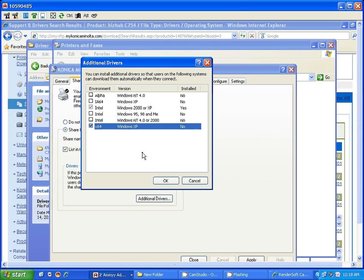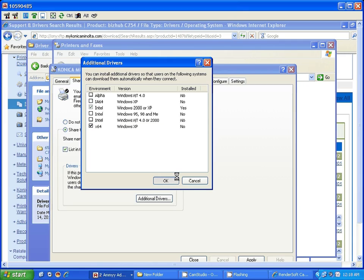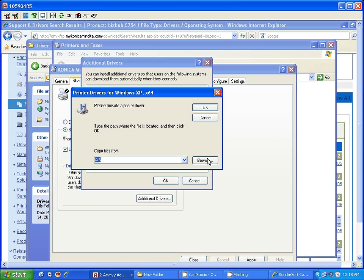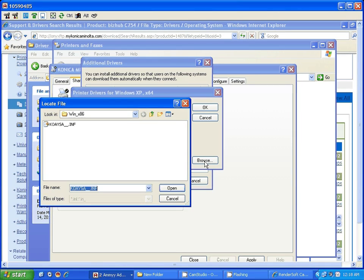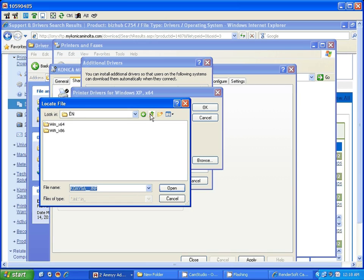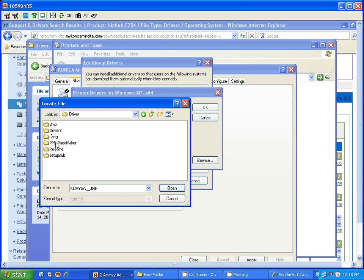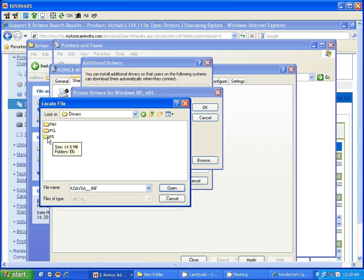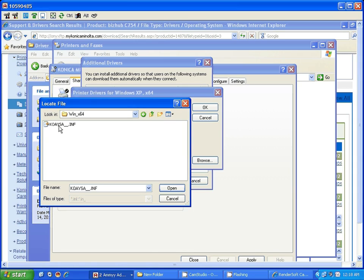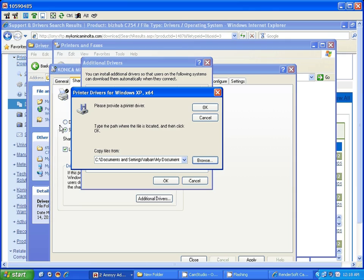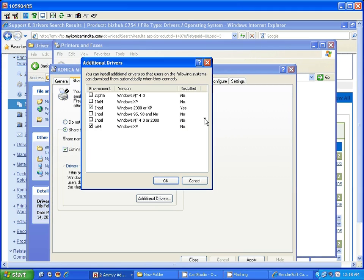If you need to add additional drivers for sharing, click on additional drivers. Now you're going to go to that folder that you downloaded and find the driver. It's the drivers folder. Click OK. Now you have the printer ready for users to connect.